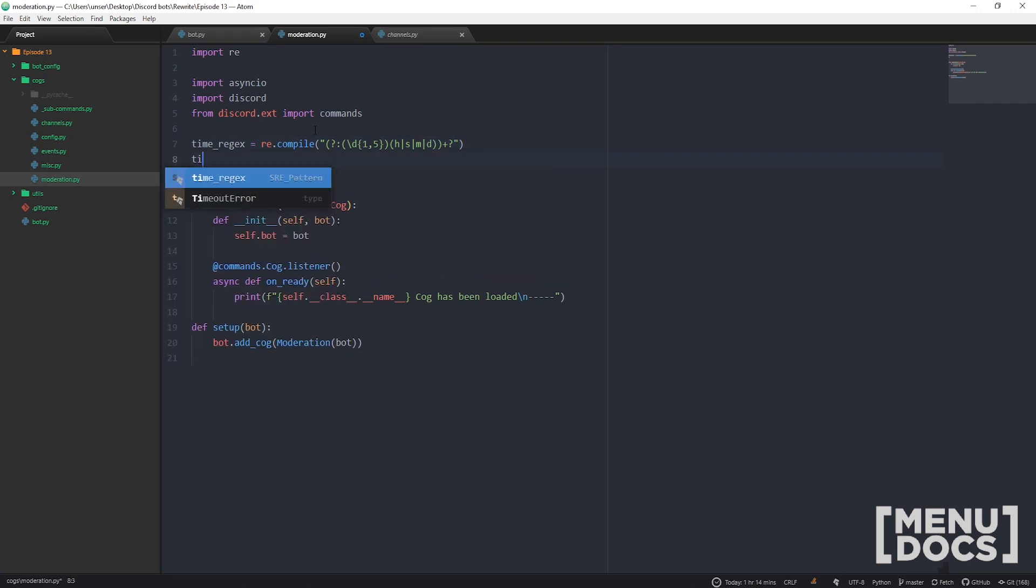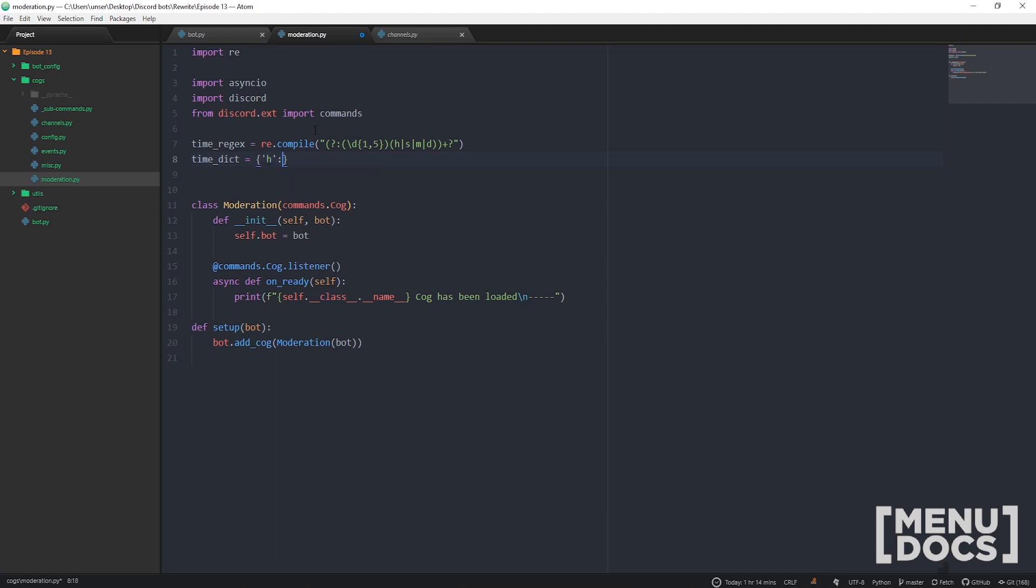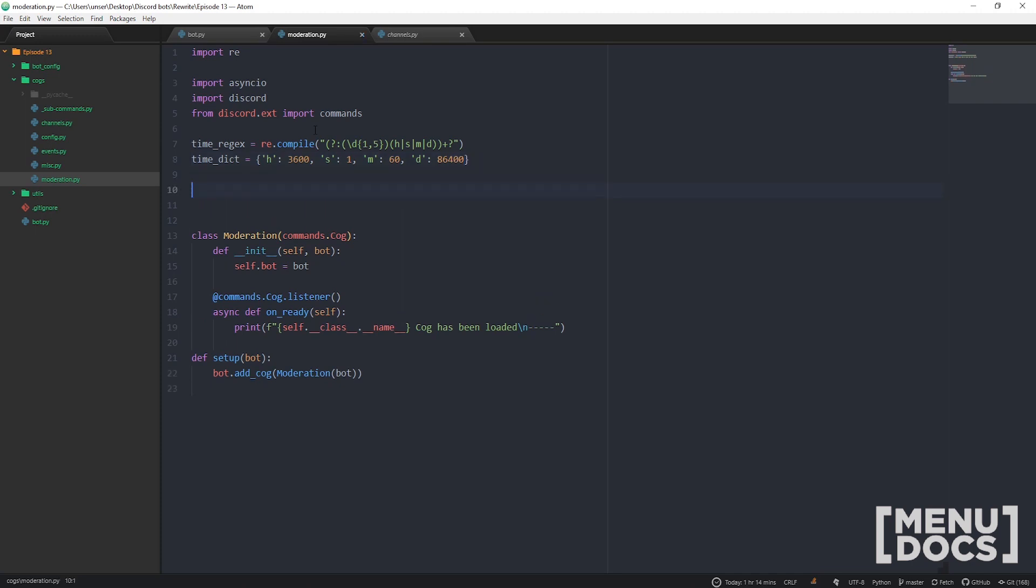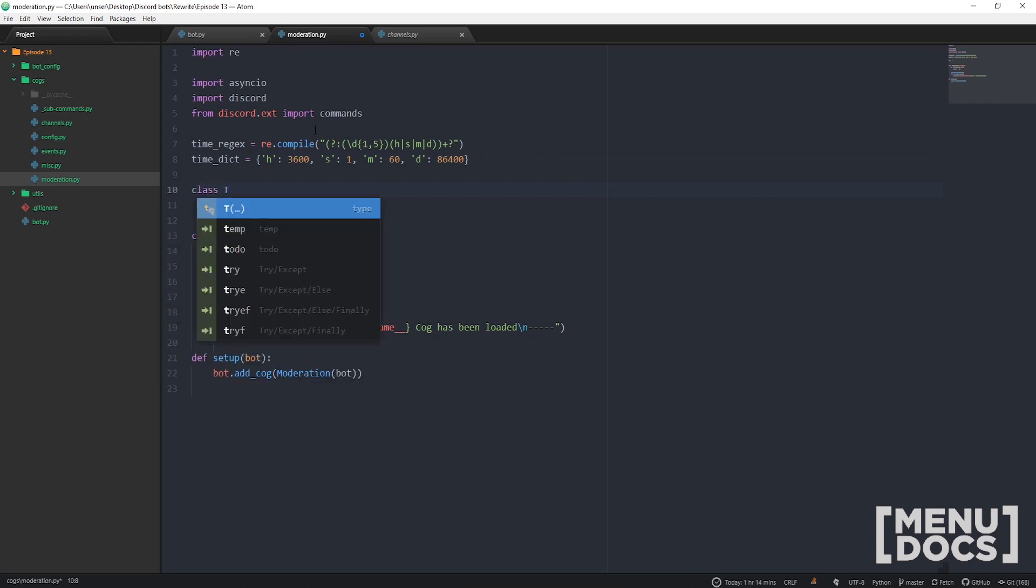Now let's just make a little dictionary called time_dict and this is essentially just going to be containing how many seconds are in each specific thing. So I'd say there's probably about 3600 seconds in an hour, and a second I'd say there's probably about one second. How many seconds to a minute, guys? Quick math in your head - 60. And then how many seconds in the day? That is 86400. And so that's all we need for that.